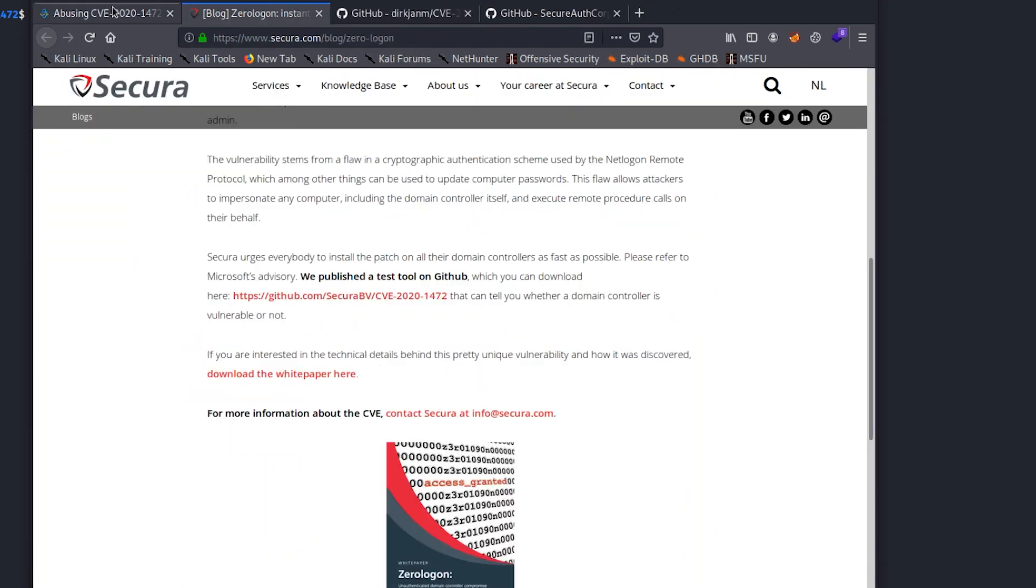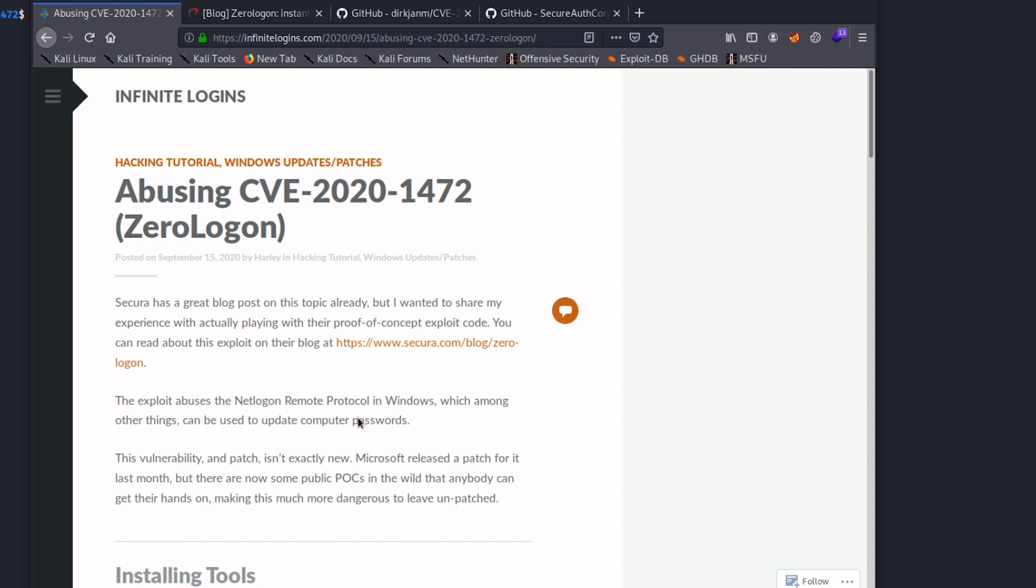But the vulnerability that we're talking about today is not actually anything that's brand new. In fact, it was something that there was a patch released for about a month ago. But the reason it's getting a lot of press at the moment is because companies like Secura and others have released some proof of concept exploit code that have really made it easy for anybody to get their hands on and play with this exploit, which is exactly what I'm doing here.